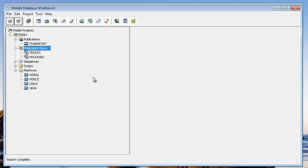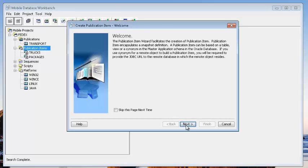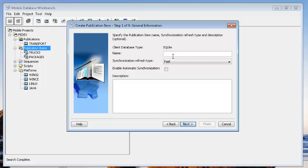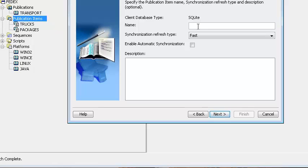In this step we will publish the data for the mobile clients. The data is on the mobile server repository. I've already created the publication called 'transport' and added a couple of tables to it: trucks and packages. We also need to add another table called routes, so let's take a look at the steps required to create this publication item. Right-click on publication item, select create publication item, and then we go through the wizard that will allow us to publish an object in the Oracle database that we can then synchronize to the mobile devices.